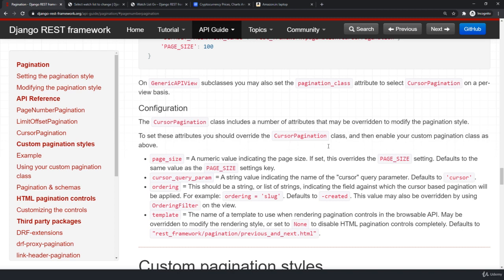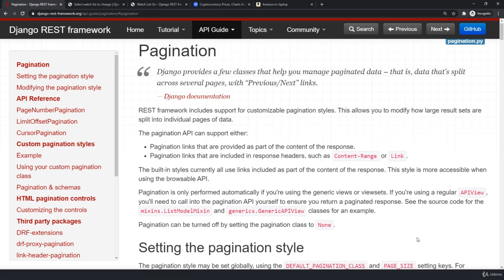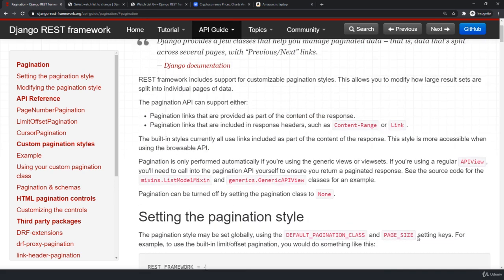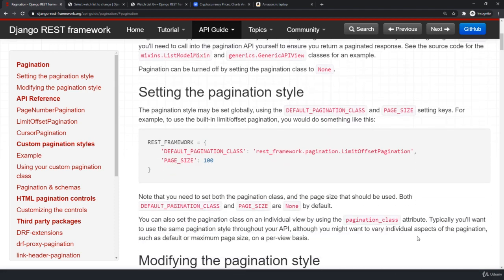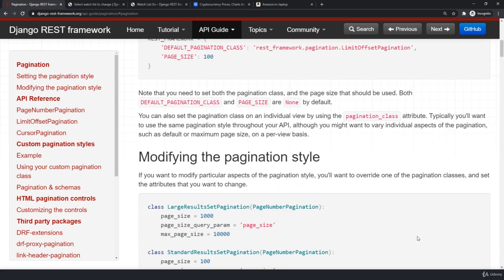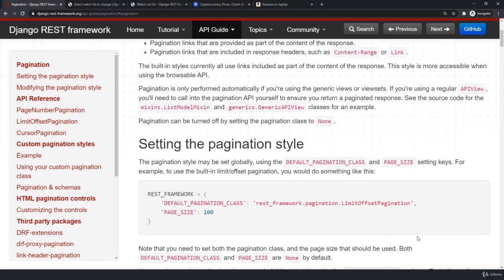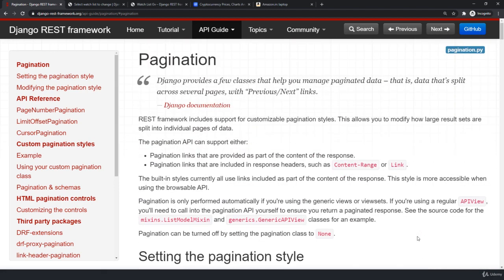I hope this was helpful. There are more stuff that you can customize but I don't think you need them. Pagination is a specific topic that you utilize for specific classes only. And I think this was enough. One quick reminder, all these pagination class only works with either your viewset or your generic view classes. Thank you for following and I see you guys in the next one.